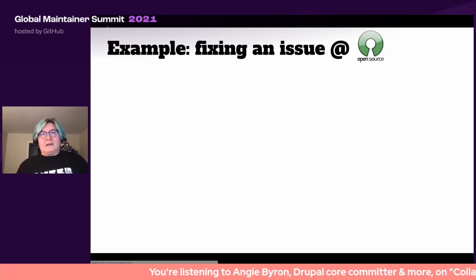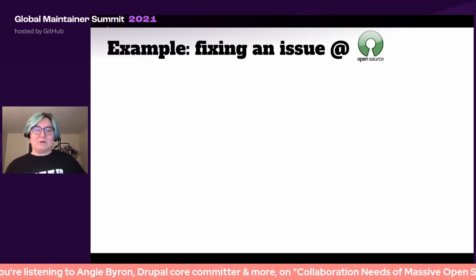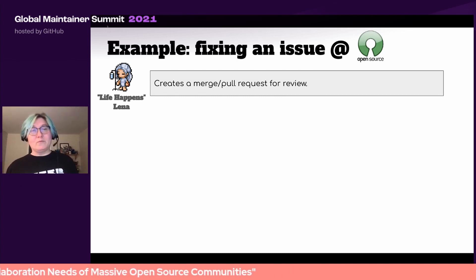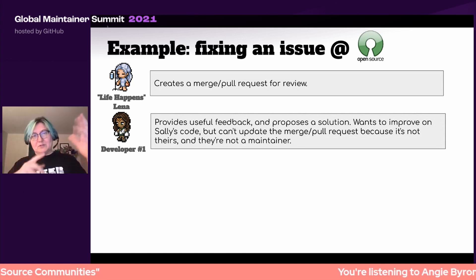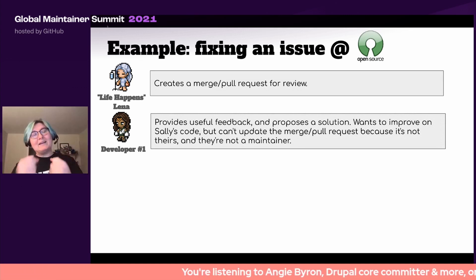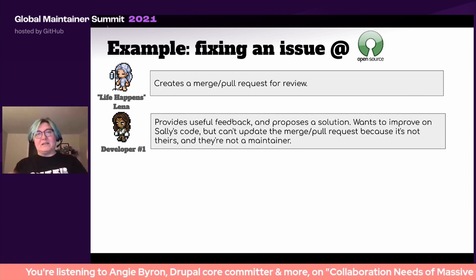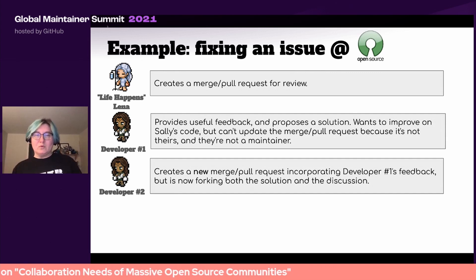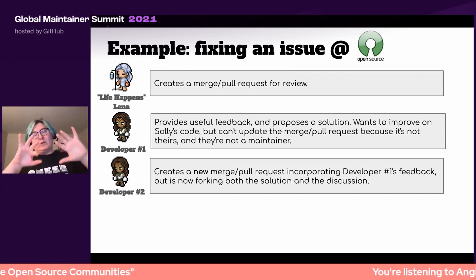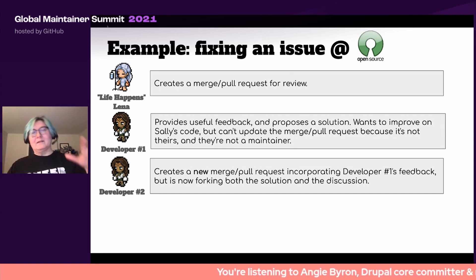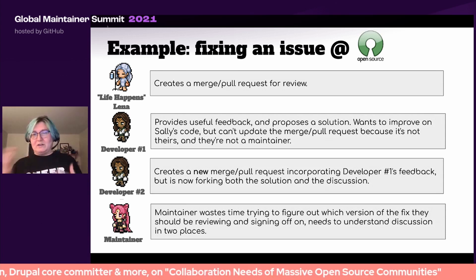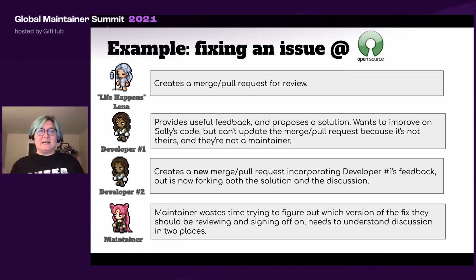In reality, your merge request might be started by Life Happens Lena — she creates it, marks it for review, and then vanishes off the face of the earth. Developer one comes in and says 'here's some useful feedback, and I can even propose a solution.' But they can't improve the code because they're not a maintainer, and they can't update the merge request because it's not theirs. So Developer two creates a new merge request that incorporates the feedback. Now the problem is bifurcated — there are two different places where discussion is happening and two competing solutions, which once again means the maintainer wastes more time reading through discussion in two places and trying to reconcile whatever conversation has been happening.